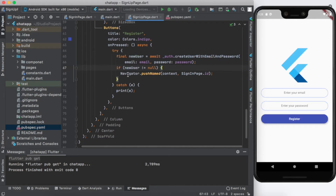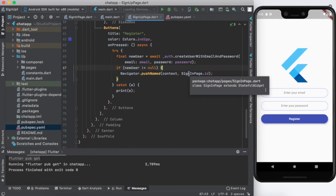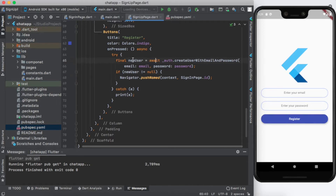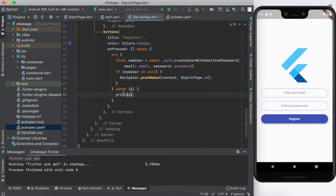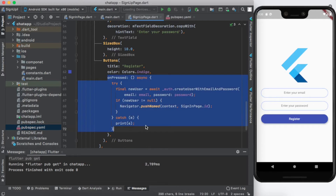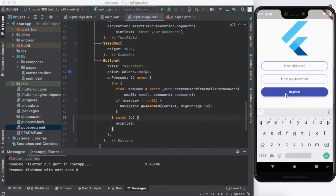Regarding async/await: when dealing with data from the internet we need to wait for it, so we use async and await. Also when dealing with internet data we should use a try-catch block to handle any errors and print the exception. This code will create our user.